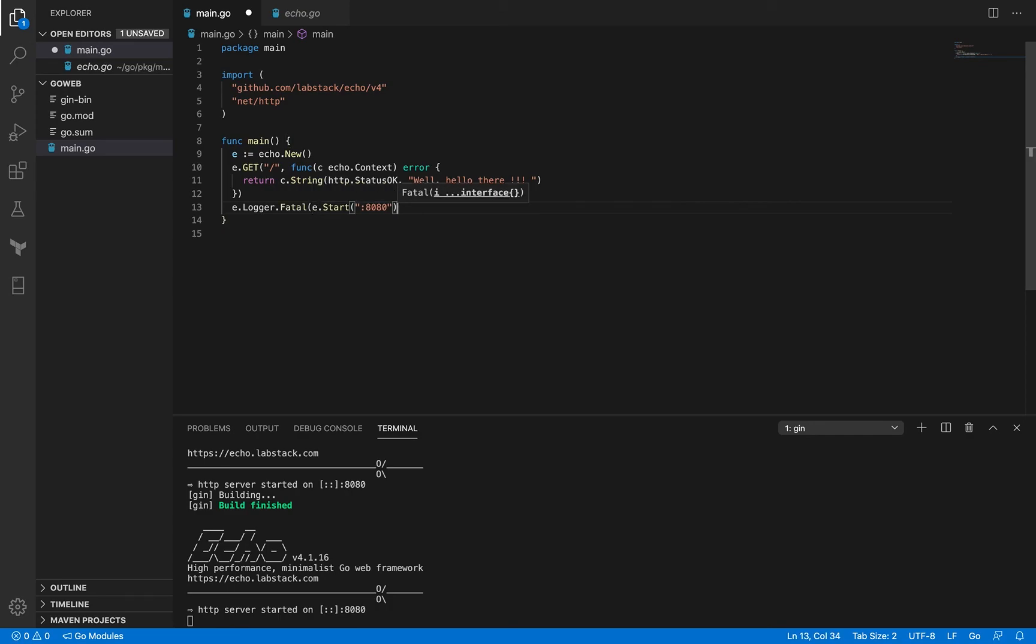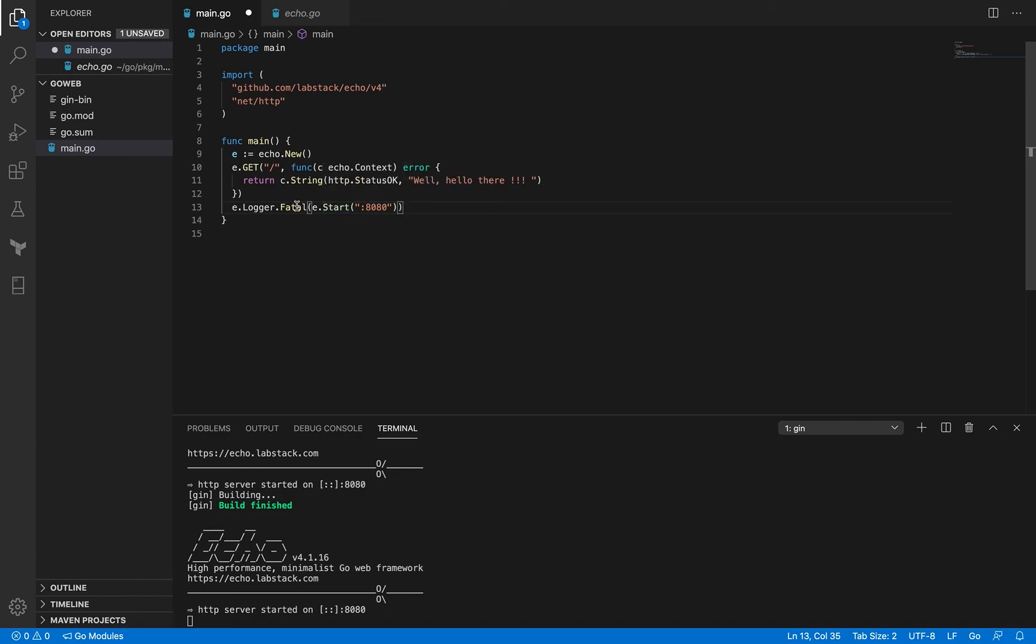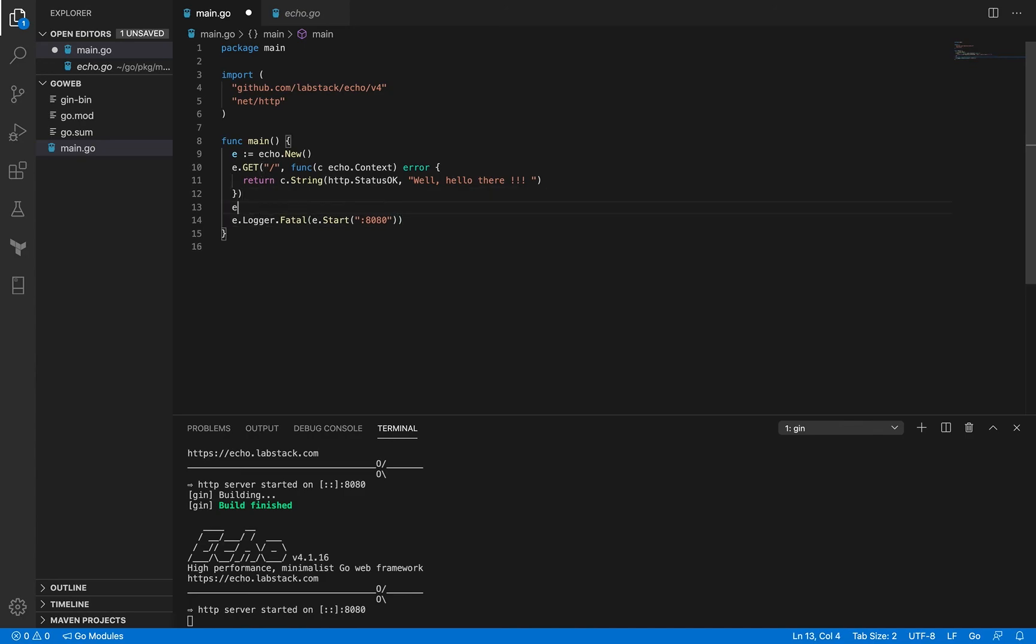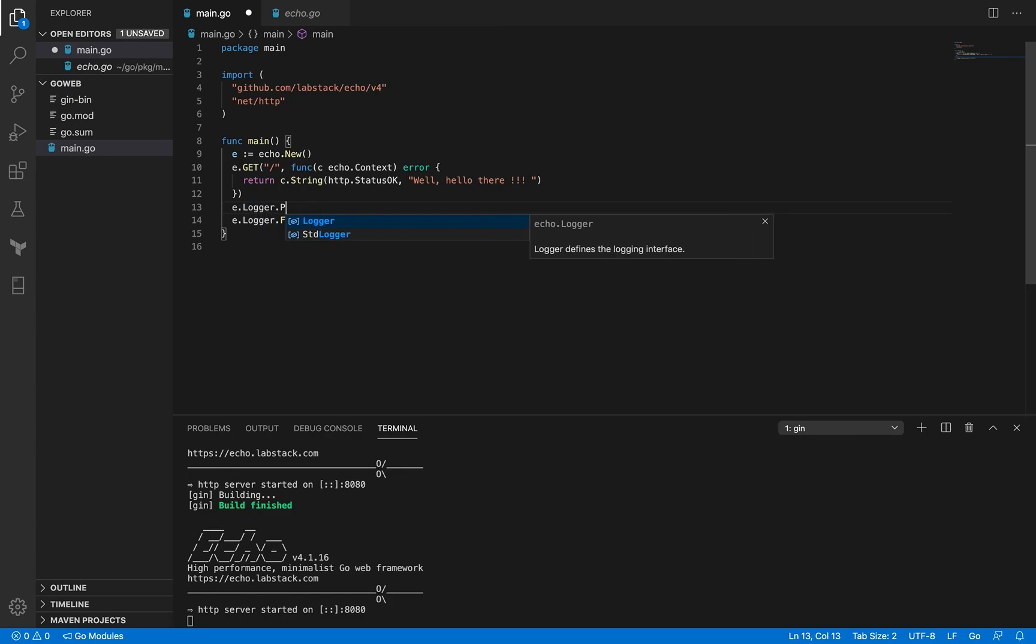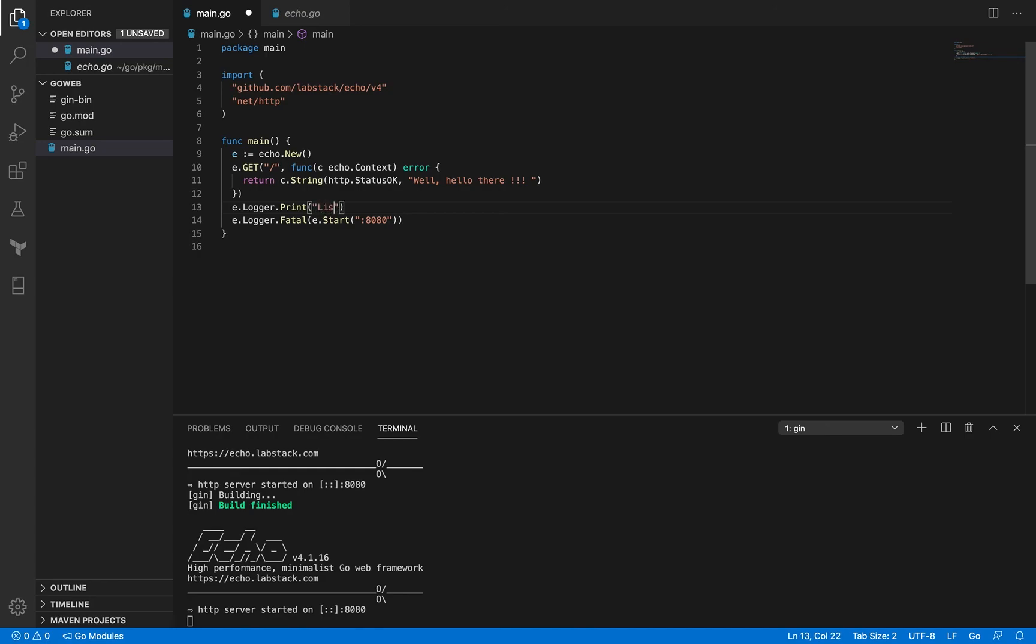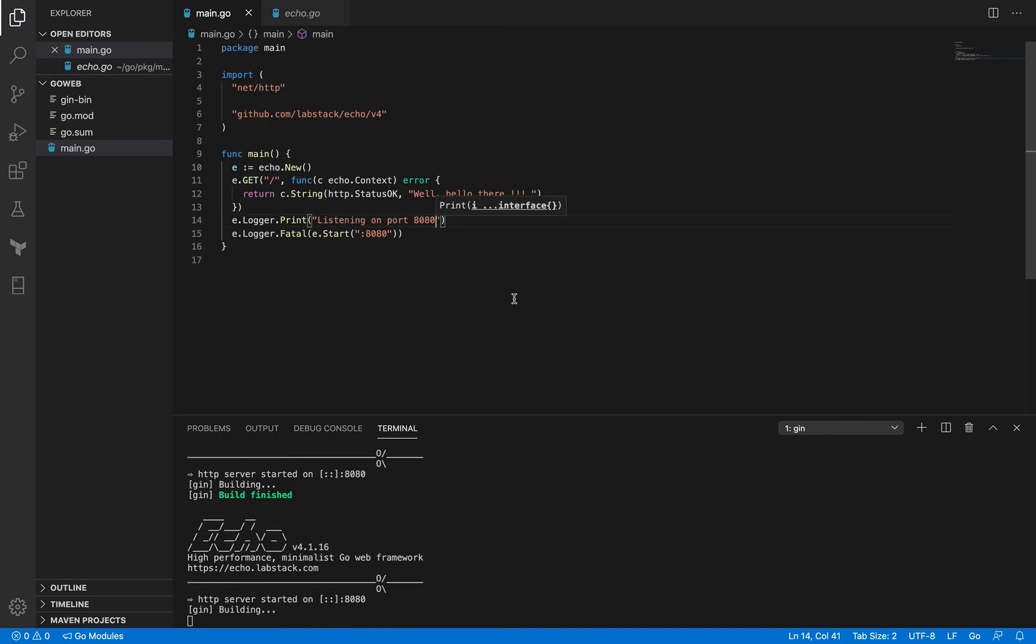And because this method here returns an error and fatal here accepts an empty interface, it's going to print this error and it's going to log it right before it exits. All right we can also use e.logger to log some kind of simple printing messages. Okay so I'm just going to print that listening on port 8080, okay and I'm going to save it.